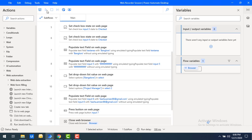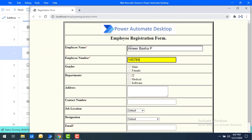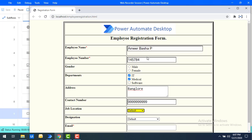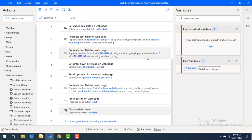Let's run the flow once more to see the output. Flow execution has started — you can see it has launched the URL, given the employee name, employee number, departments, contact number, designation, and email ID. Finally it will click Submit, and once the details have been successfully filled, it will close the browser as required.